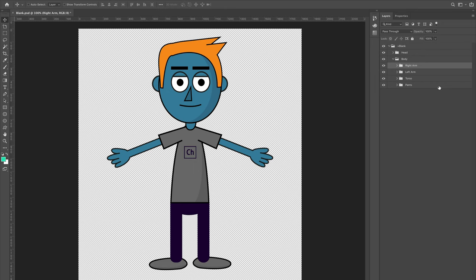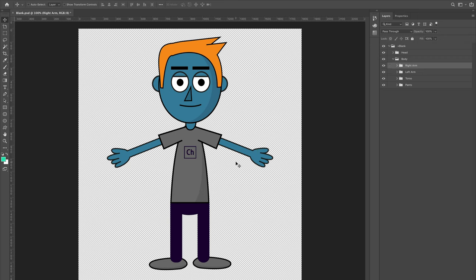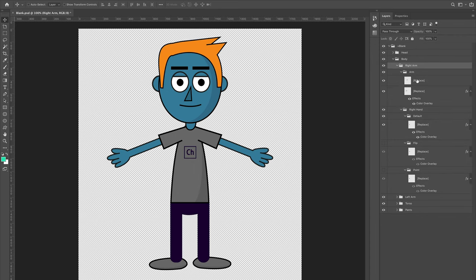A note on right and left: we mean the character's right and left, not the screen's. So the Right Arm appears on the left side of the screen — if the character were facing you, it would be their right side. It's a little confusing but easy to keep track of. Inside the Right Arm group, I've got a sleeve, an arm, and a group of different hand positions: default, flip, and point.